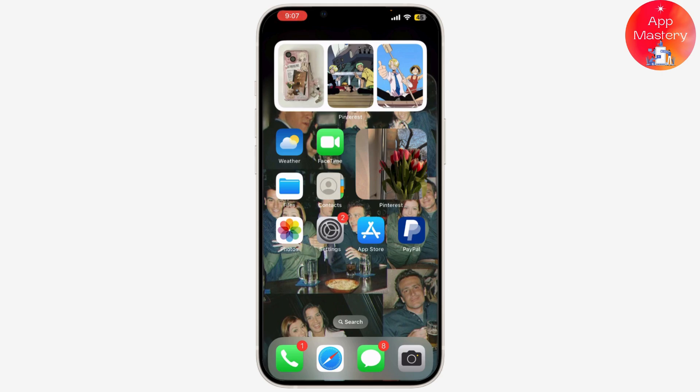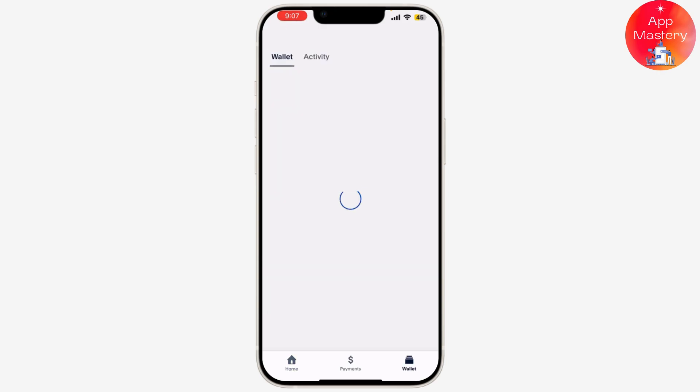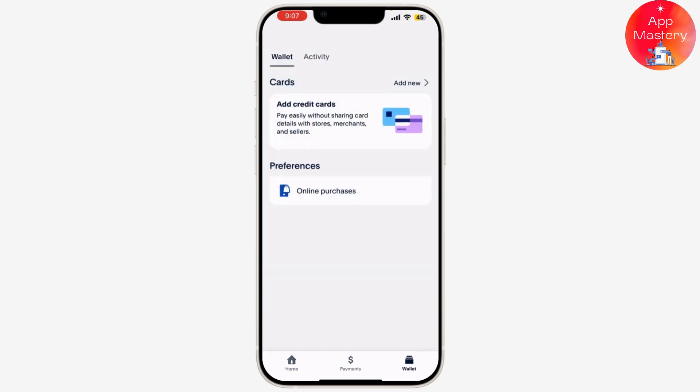Let's get started. First, start by redeeming your PayPal gift card online. Open PayPal and log into your account using your email and password. Once logged in, click on Wallet, then click on Add Funds.